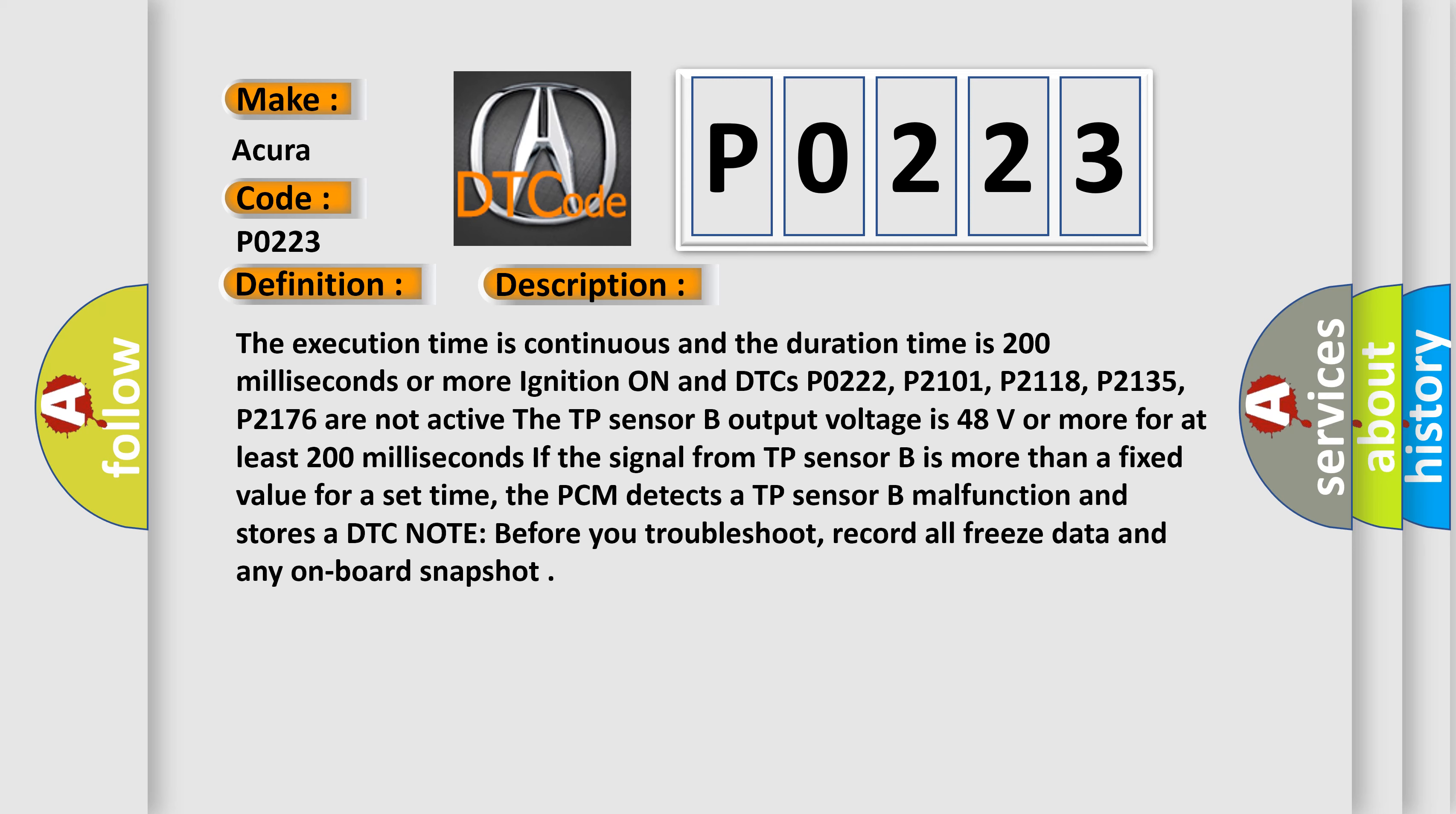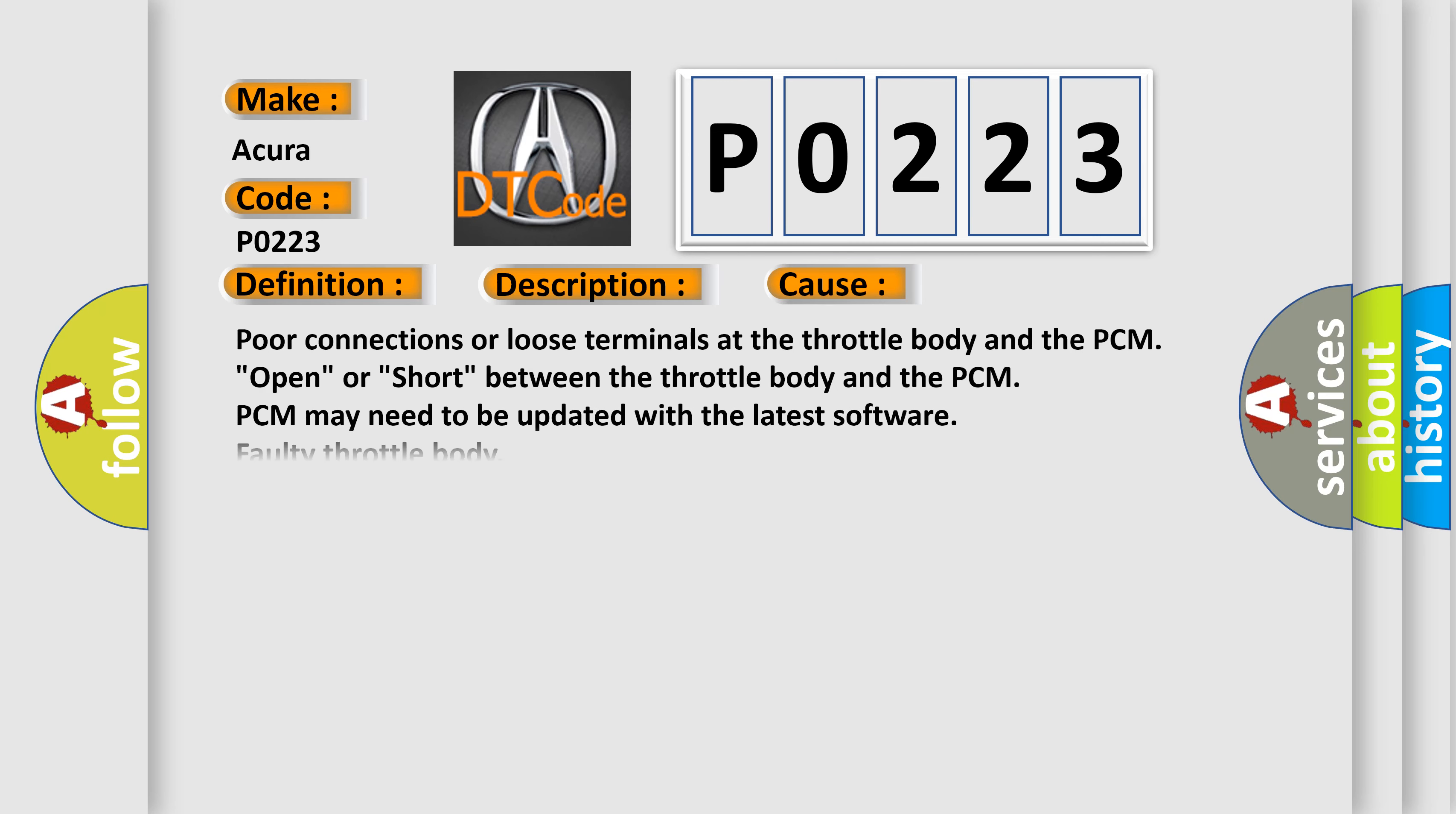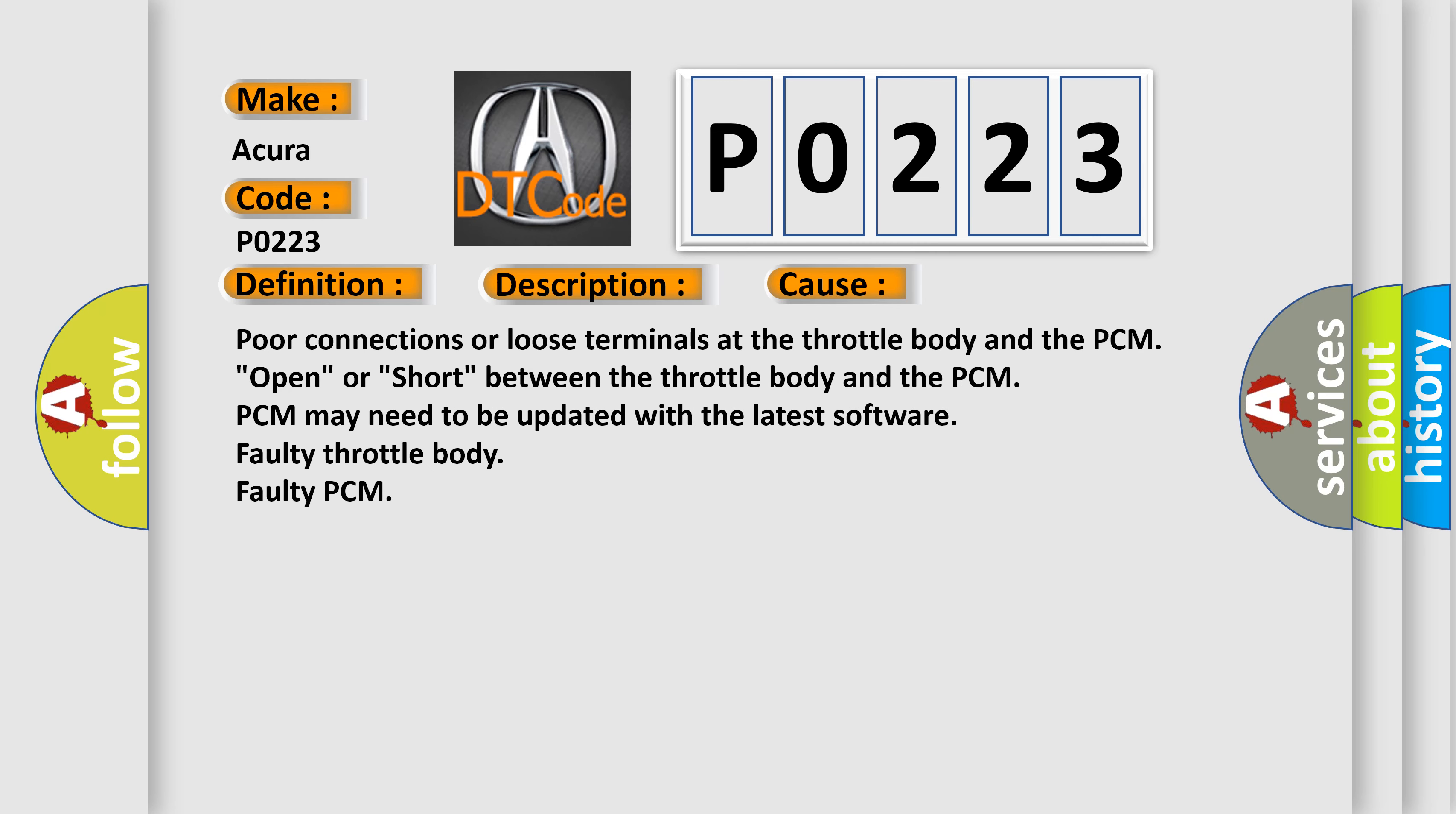This diagnostic error occurs most often in these cases: Poor connections or loose terminals at the throttle body and the PCM. Open or short between the throttle body and the PCM. PCM may need to be updated with the latest software. Faulty Throttle Body. Faulty PCM.